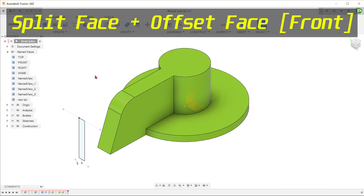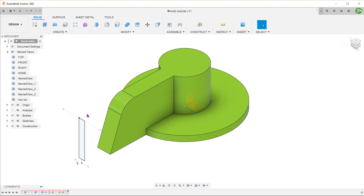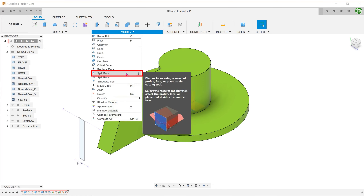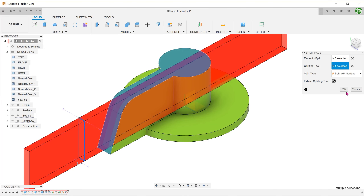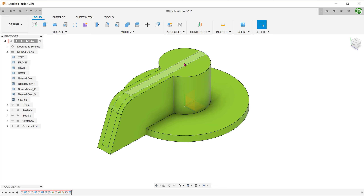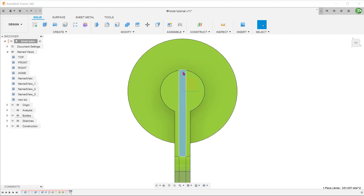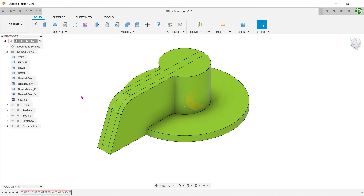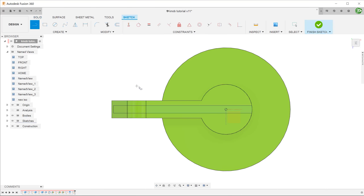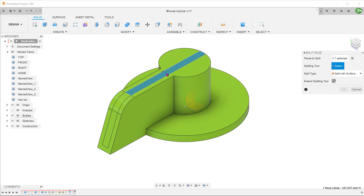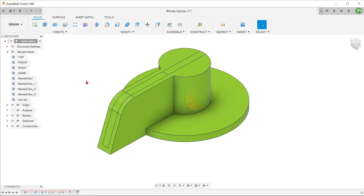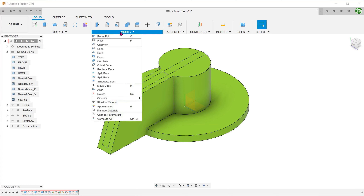Let's try creating the split lines from the front. We have a profile of how the recess will look from the front. Perform the split face. The problem here is that the split extends all the way to the edge of the circular face. We will need to create another split line using the sketch. This will split out the required region. Repeat the same steps as discussed previously to create the recess.